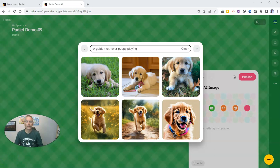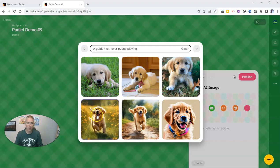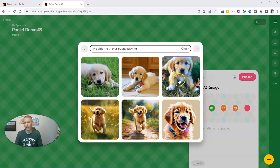And look at all these golden retriever puppies. Now, you might say that this one's not actually playing. Maybe it is playing. But you can see we have a few different ones there.